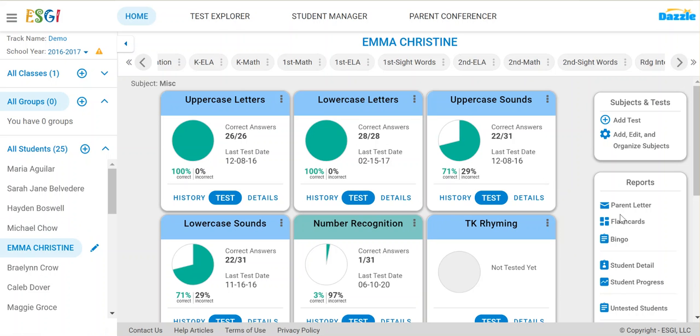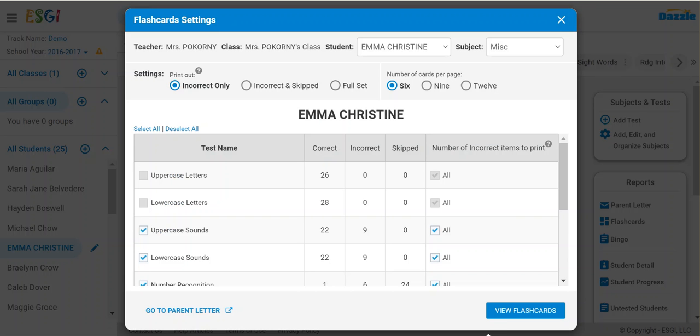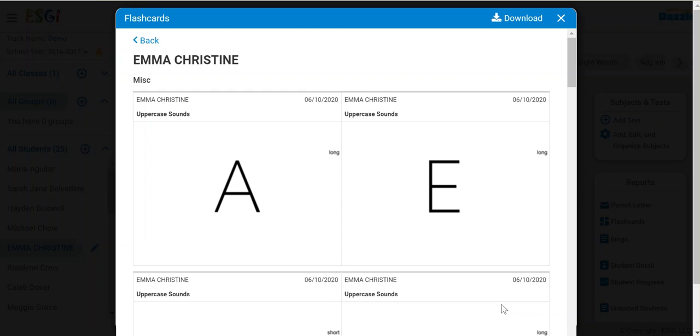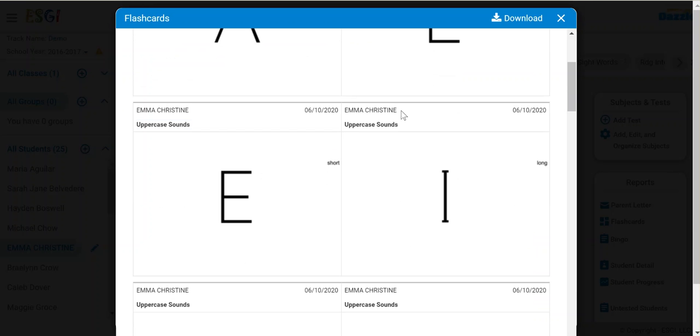Then click on flashcards. These are just the ones that the student missed, and notice they are personalized for the student.